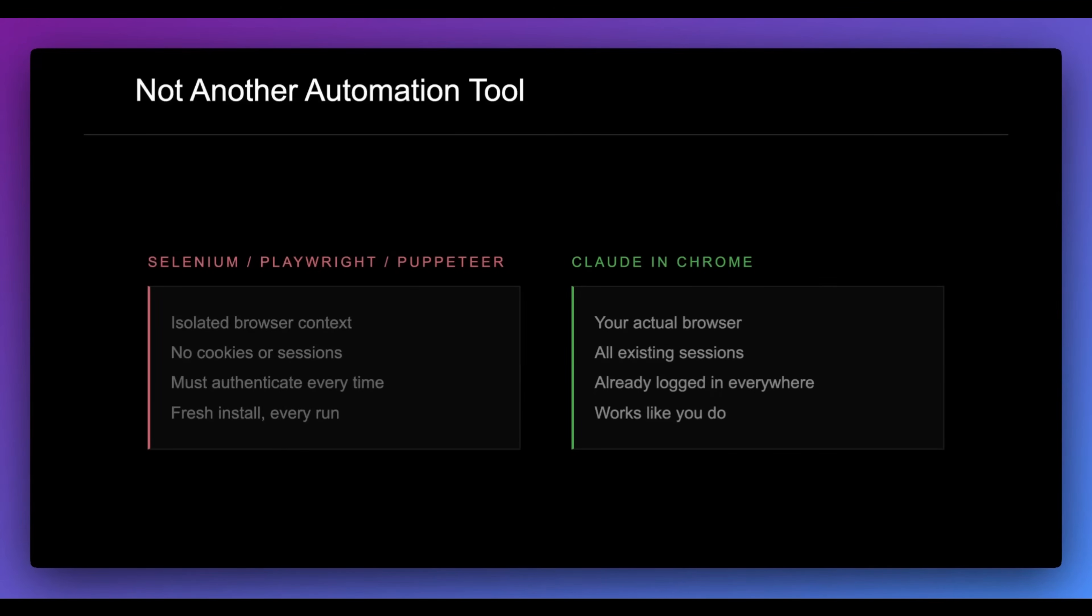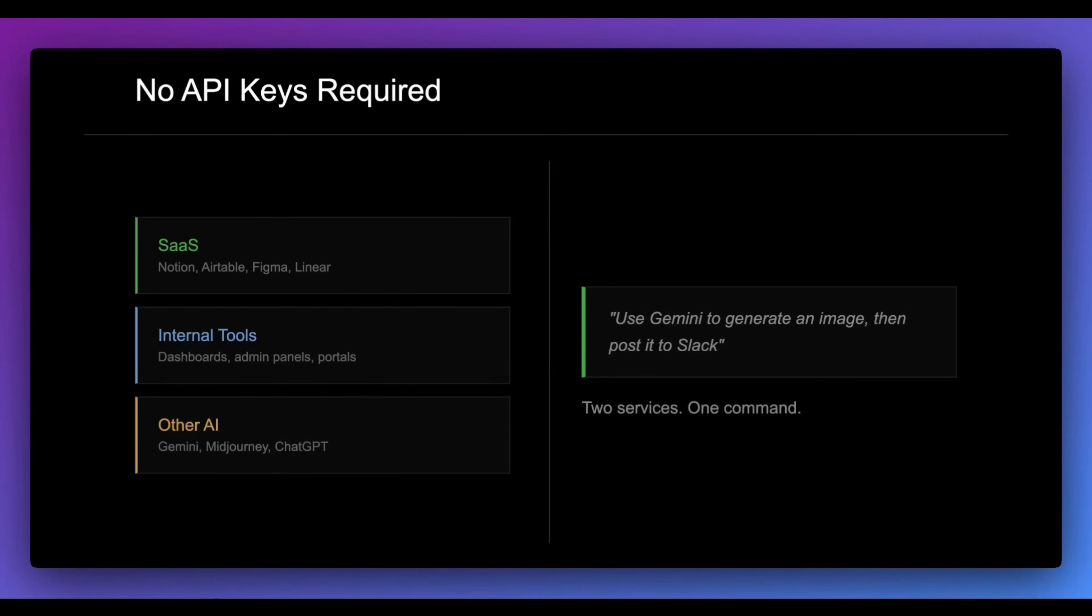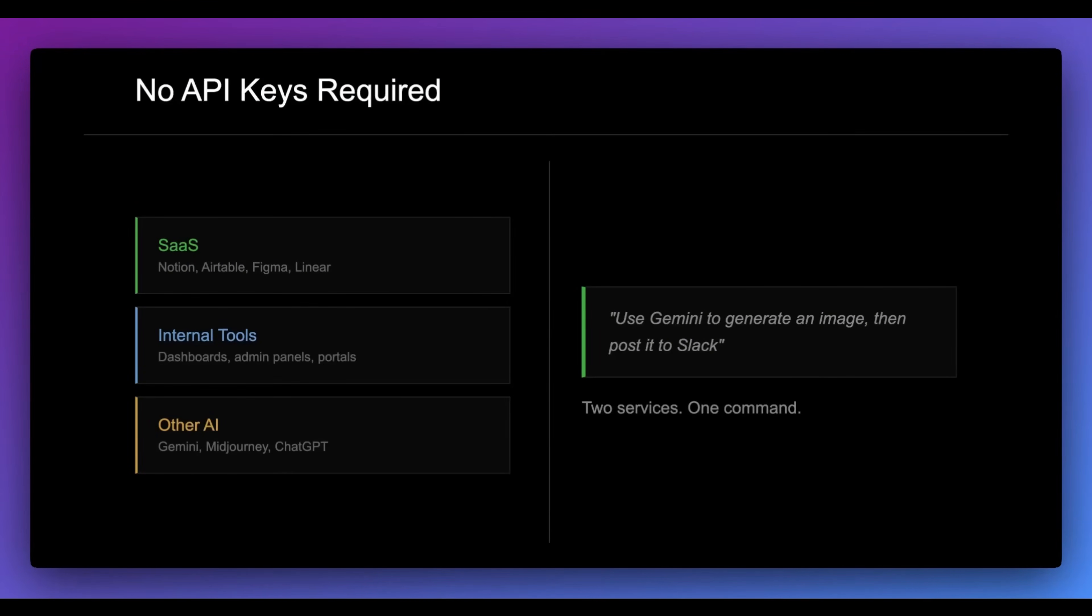Now, Claude in Chrome leverages your actual browser. It can use all your existing sessions and it's already logged in and works just like you do. And the other benefit of this is you don't actually need different API keys to leverage different services. So basically, if you think of all the services that you might use throughout the day, Think Notion, maybe it's Airtable, Figma, whatever your job is, there might be internal tools that you're leveraging or just other AI tools that are out there. You don't actually have to get the API key to wire this up to get all of this working.